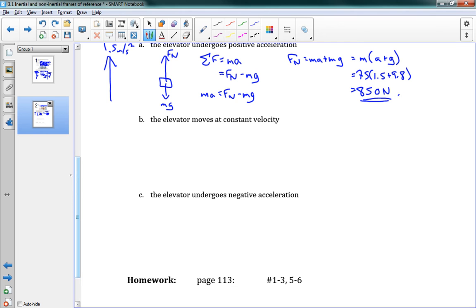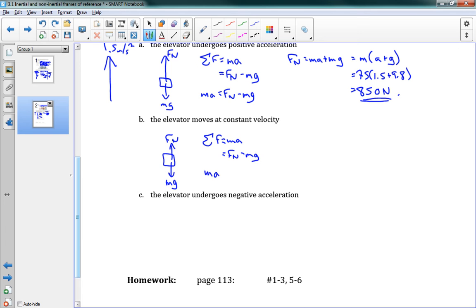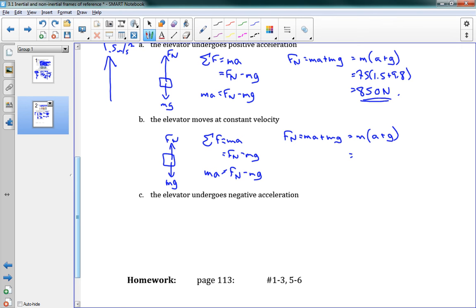Now the elevator moves at constant velocity — no acceleration. Drawing mg and Fn equal in size: Fnet = ma = Fn − mg. With a = 0: Fn = m(0 + g) = 75 × 9.8 = 740 N. That's the apparent weight at constant velocity — just equal to the actual weight.